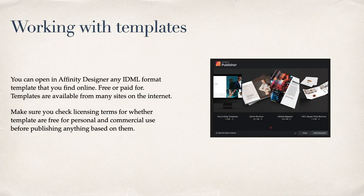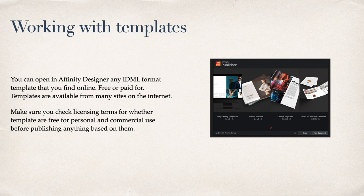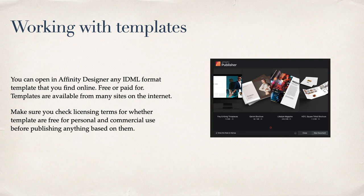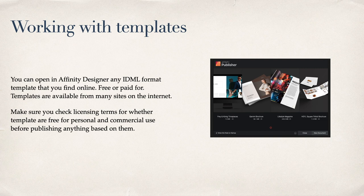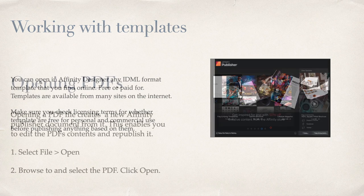Working with templates. You can open in Affinity Designer any IDML format template that you find online, free or paid for. Templates are available from many sites on the internet. A Google search will return thousands. Some free, some good, some bad, some useless, and some you'll really enjoy. Make sure you check your licensing terms for whether templates are free for personal and commercial use before publishing anything based on them.